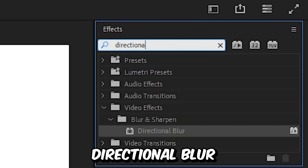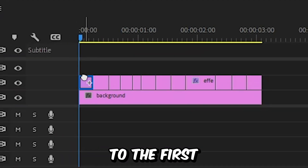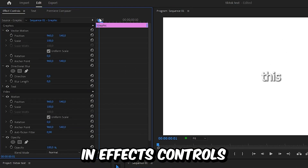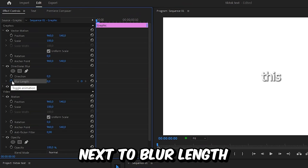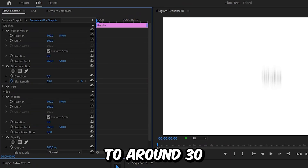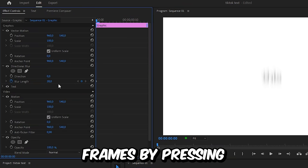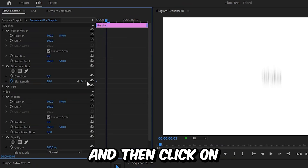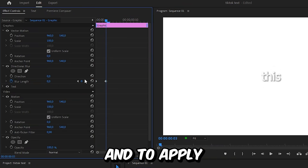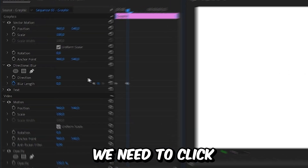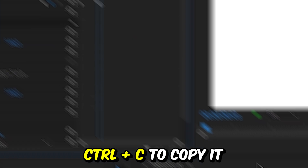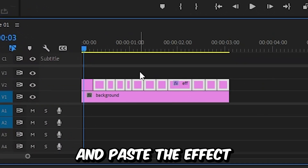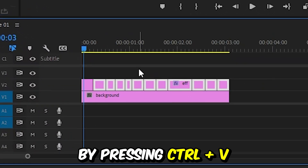Now to make this blur effect, we need to go to Effects and search Directional Blur, then apply the effect to the first text layer. In Effects Controls, make sure you're at the start of the clip and click on the stopwatch next to Blur Length and increase the value to around 30. Now move forward three frames by pressing the right arrow key and then click on the reset icon. To apply this effect to all the text layers, click on the Directional Blur effect and press Ctrl+C to copy it, then select all the other text layers in the timeline and paste the effect by pressing Ctrl+V.